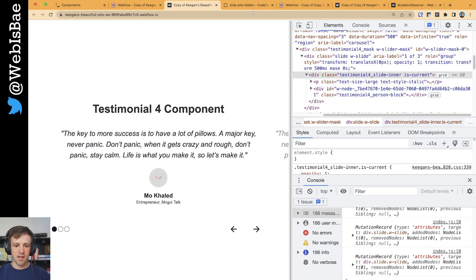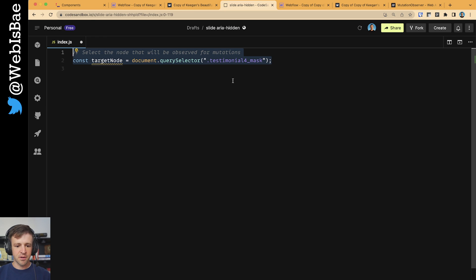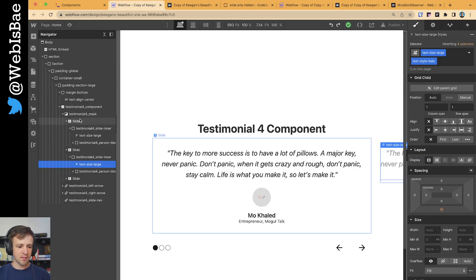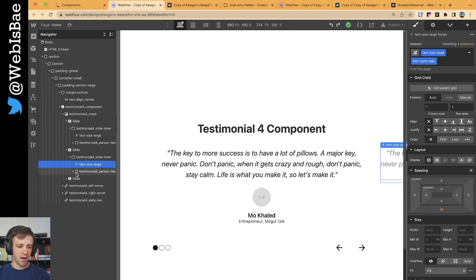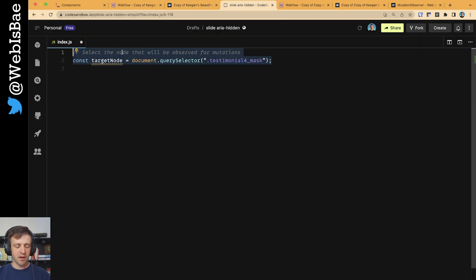Let's hop into the code and see how it works. The first thing we're going to do is declare a variable called target node. Using query selector, we're going to grab the mask element. It's important that we get the mask and not the slide because we want to get the parent of all the objects. This query selector only takes one argument, and the target node has to be one element as well.